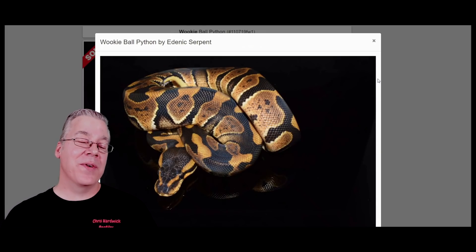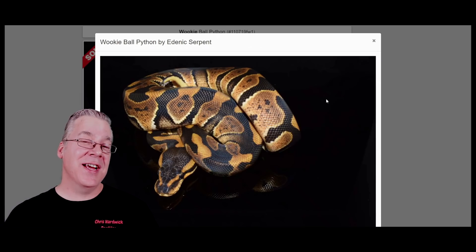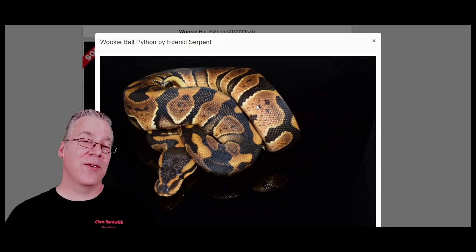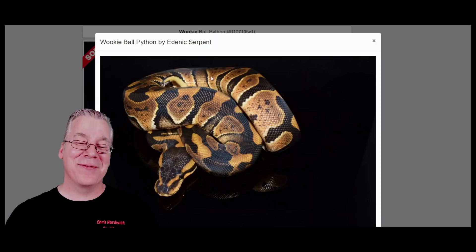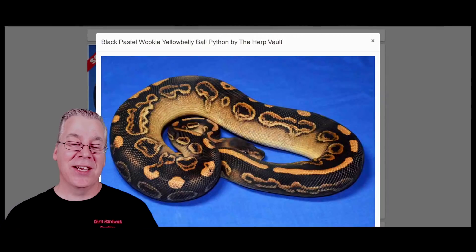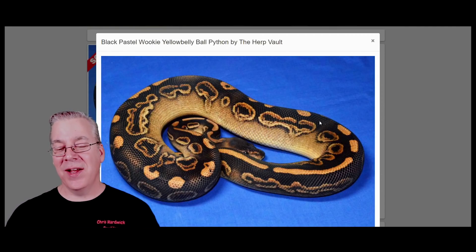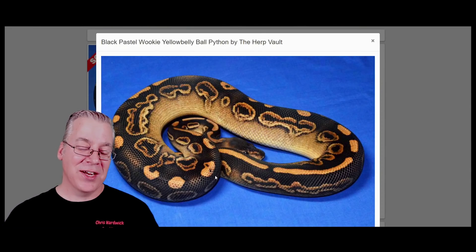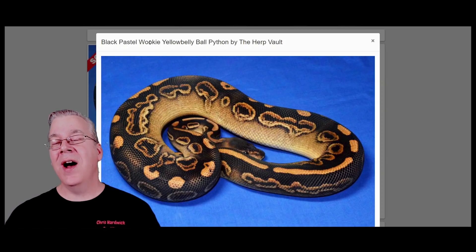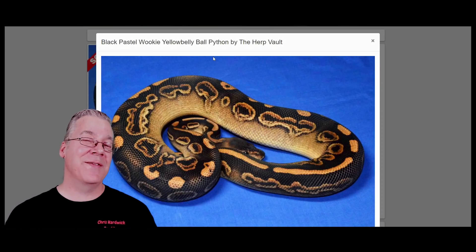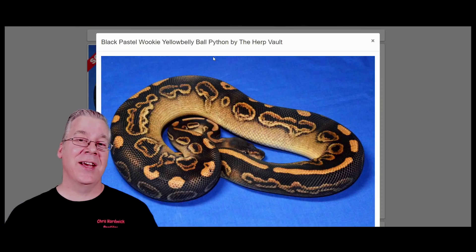Number nine is the wookie, coming in at 156 wookies on Morph Market. The wookie is one of the best untapped dark genes in all of ball pythons — I've seen some crazy wookie combos and the prices are pretty high because supply is low. One of my favorite combinations: take the wookie, which is dark, add black pastel — another dark gene — then add yellow belly, and you get a really beautiful dark snake with almost a jet-black background. As for why the wookie is dominant instead of codominant, I'm not sure — it may not have been worked with enough to know.